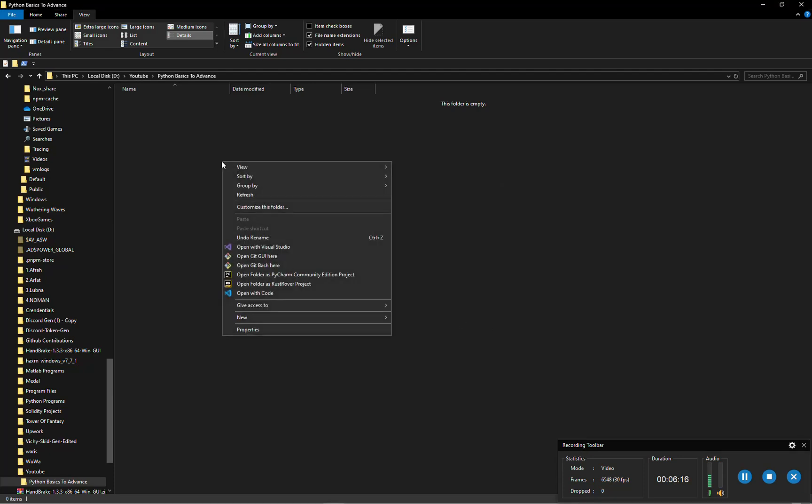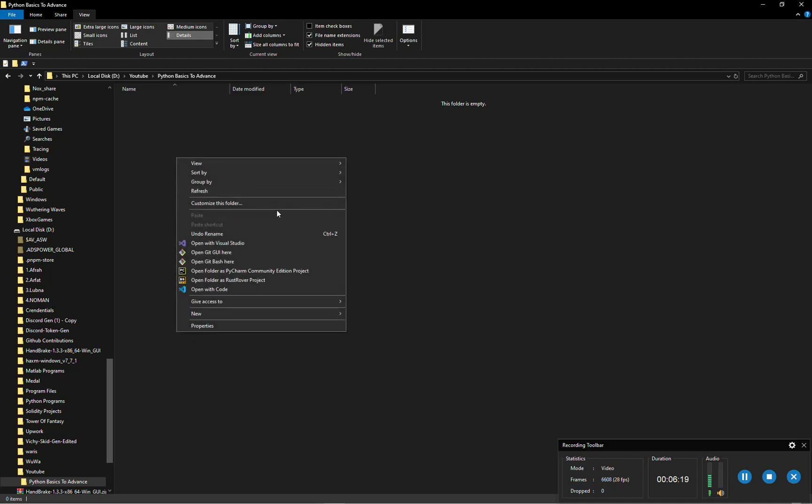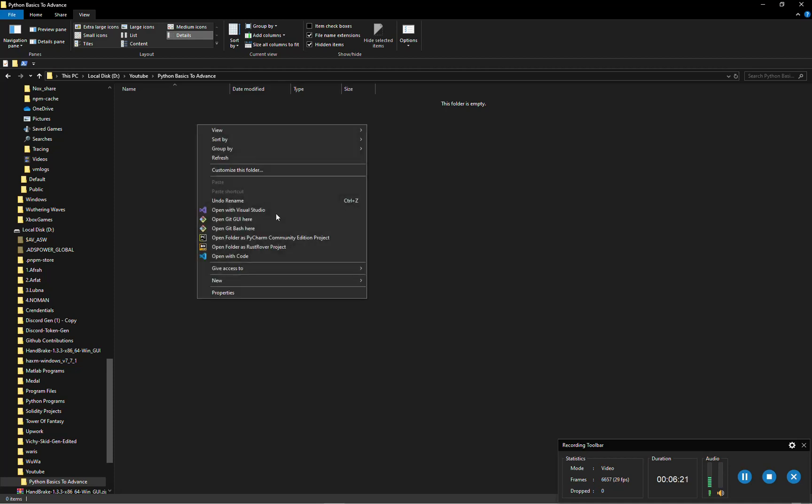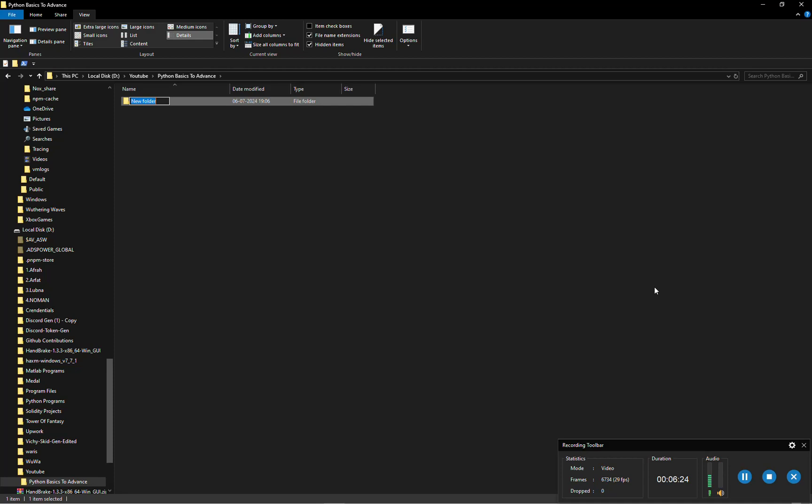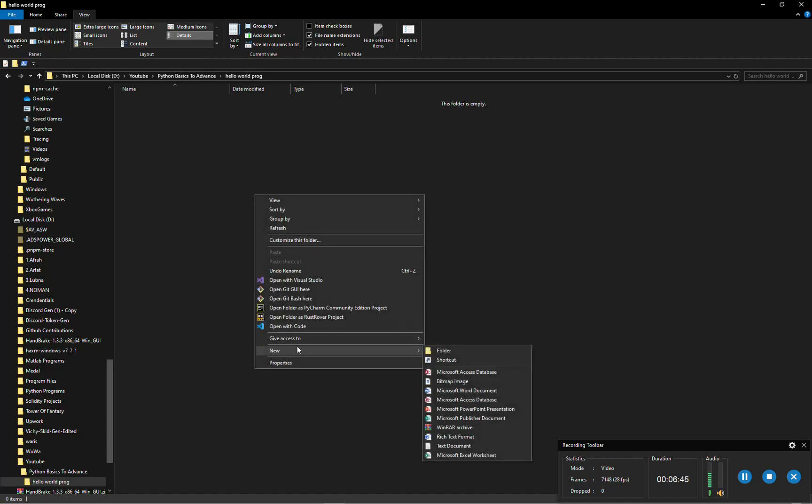Now what we have to do is for creating our first Python program, we will be creating a folder: program one, or hello world, hello world program. So first we will be creating a new file.